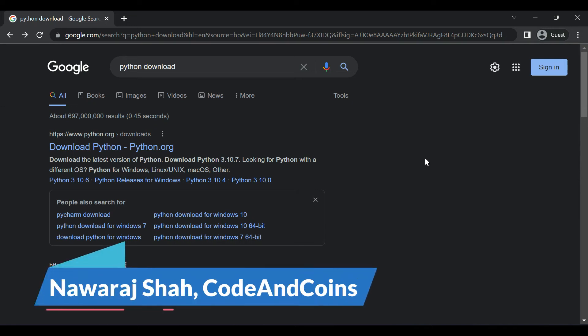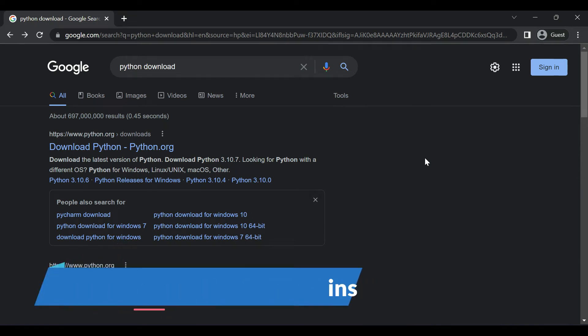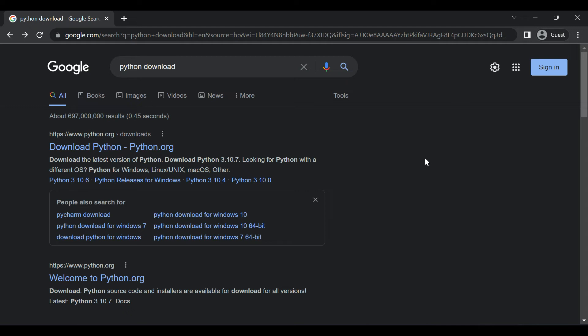Today we are going to install Python on Windows 11. Hello guys, my name is Nora Saha and without wasting your time let's begin this tutorial.